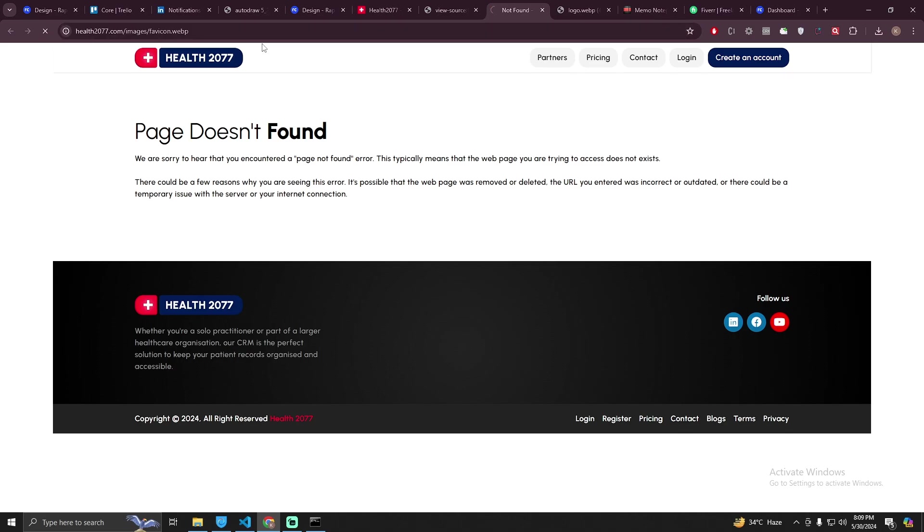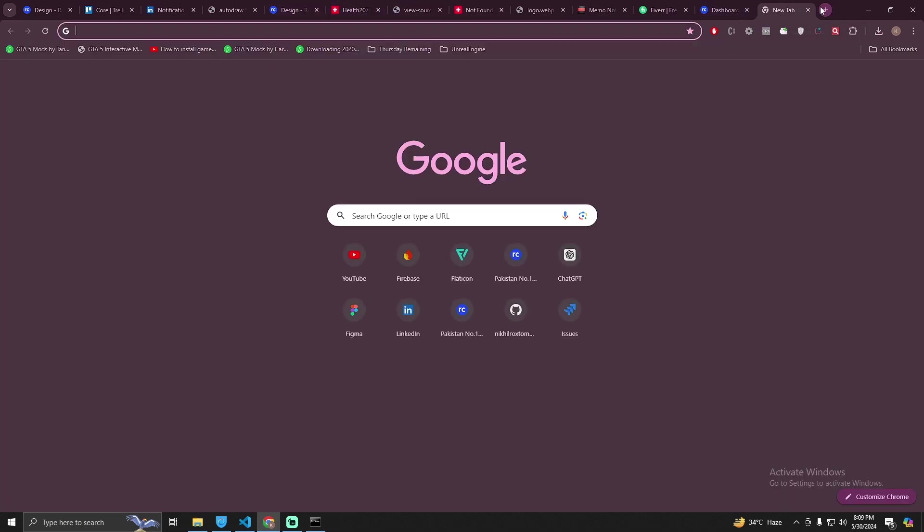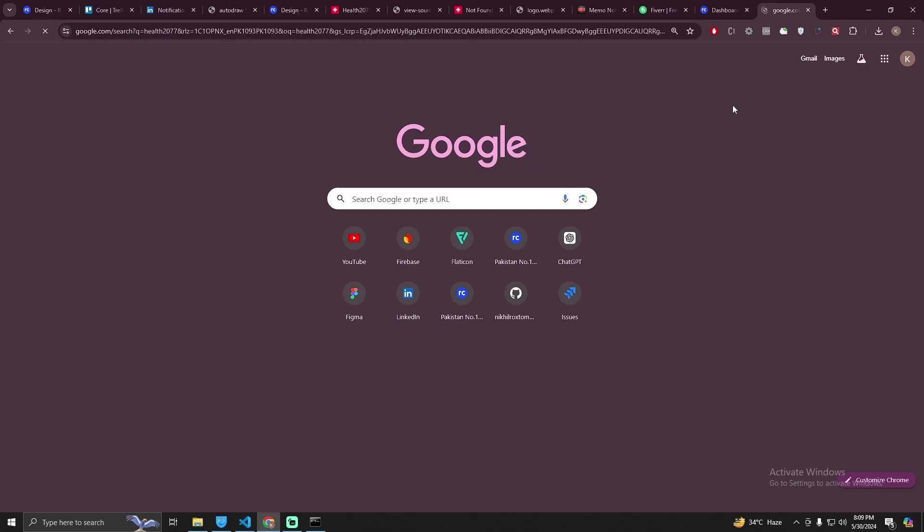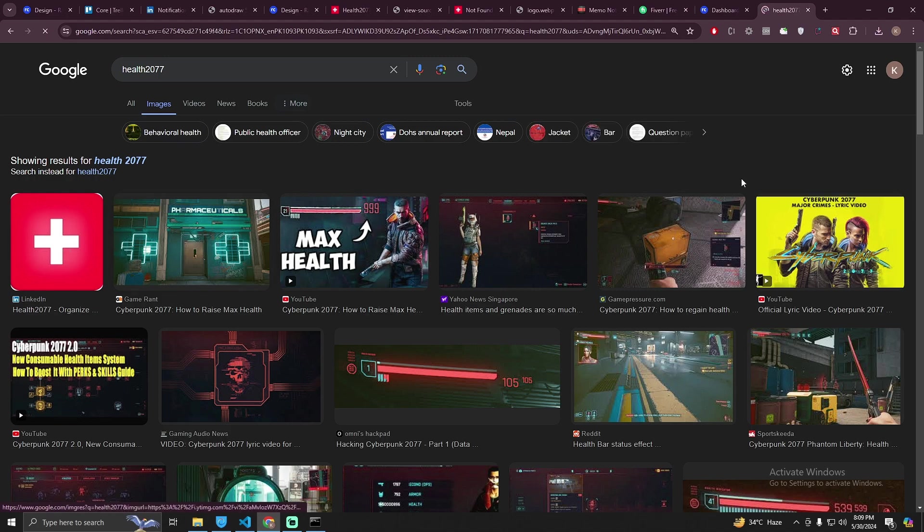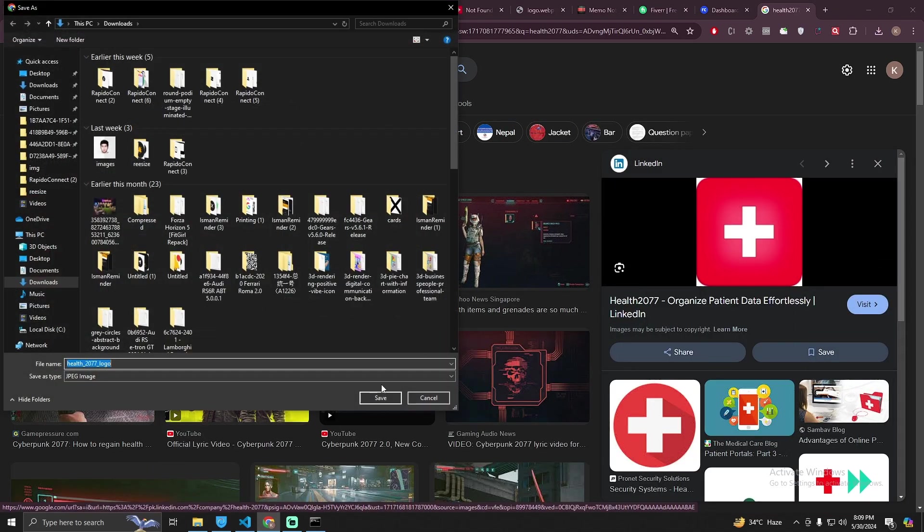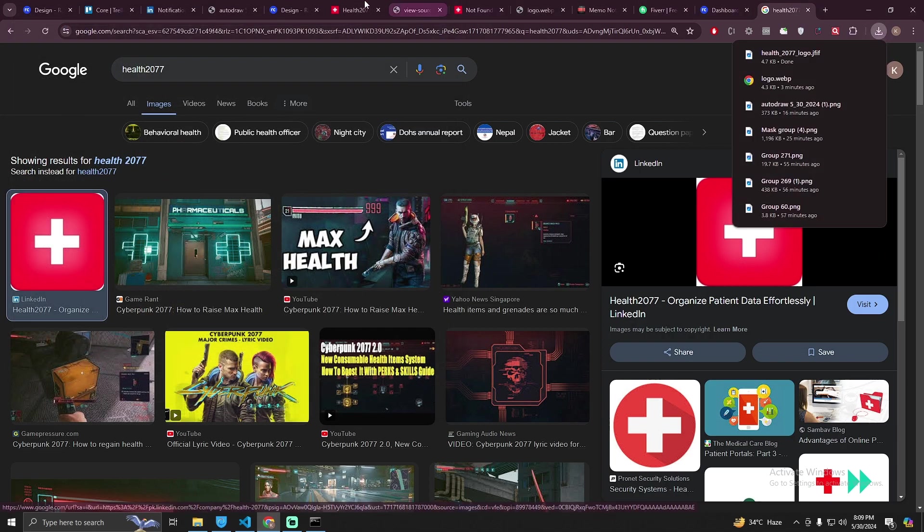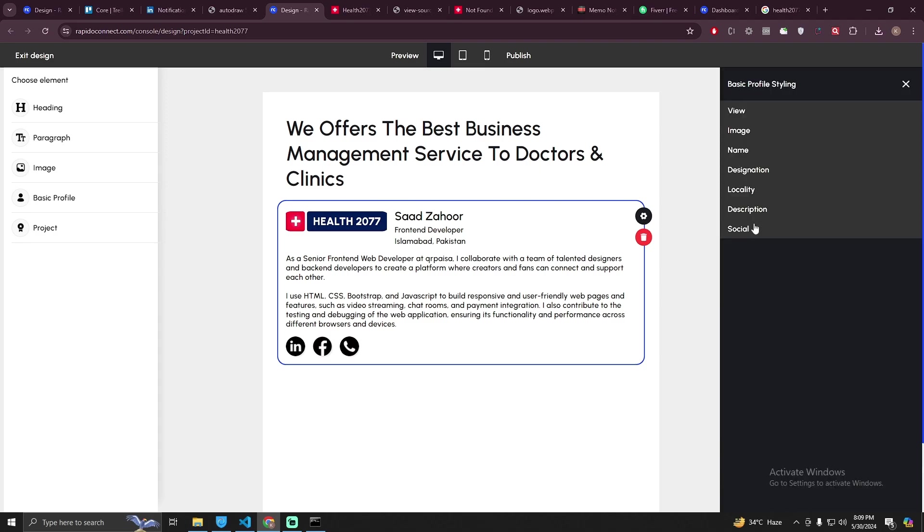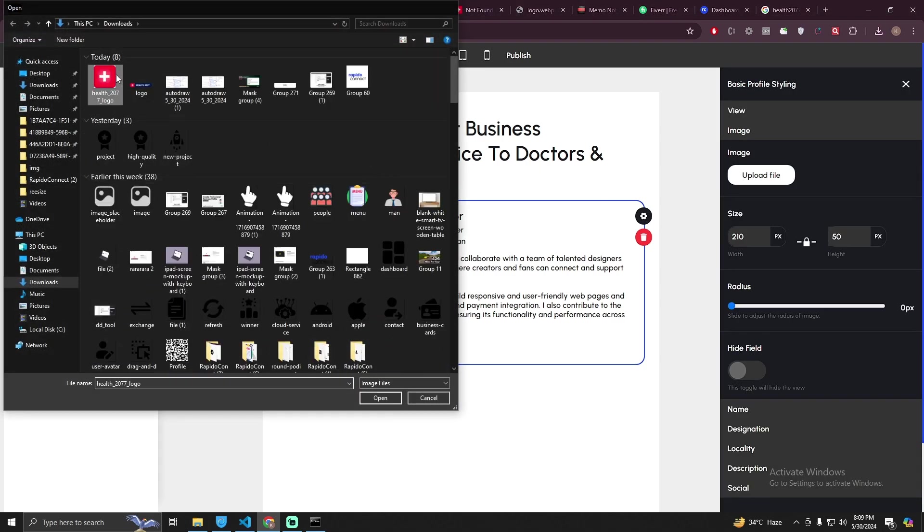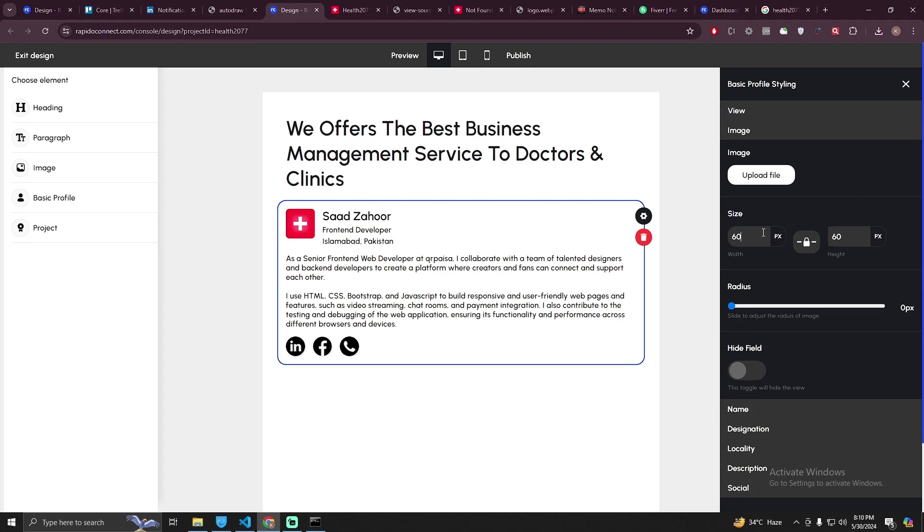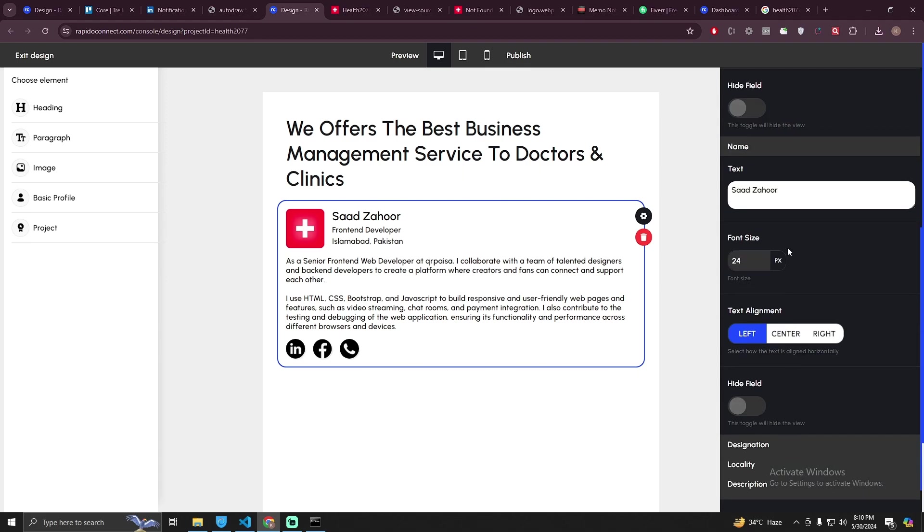This is the link I need to visit. It's slash images slash favicon dot webp. Well I didn't get the image from here. Maybe I can do a quick Google search, Health 2077. I can extract it from their LinkedIn page as well. So this is the image I need. I'm going to right click and save image. Back to the drag and drop tool, go to image, upload a new file and upload this one.